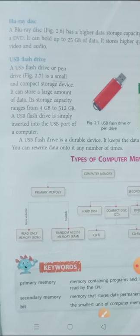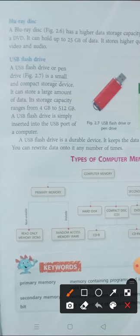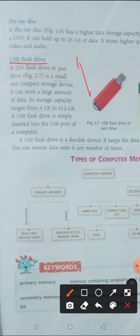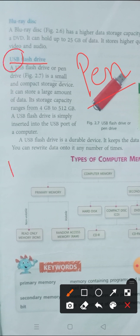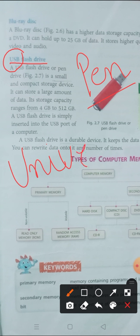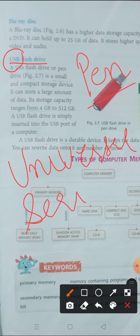So next is USB flash drive. What is USB flash drive? We call it pen drive. The pen drive is called USB flash drive. What is the full form of USB? USB means Universal Serial Bus.